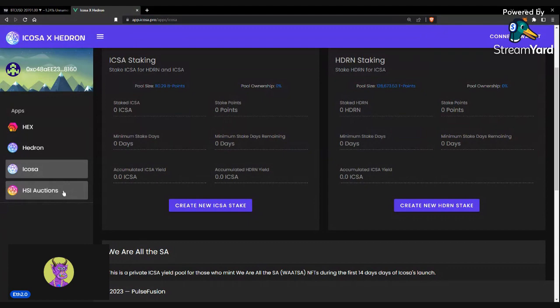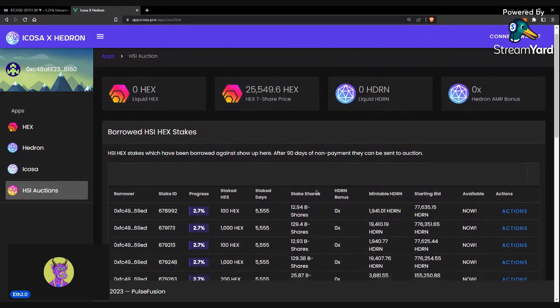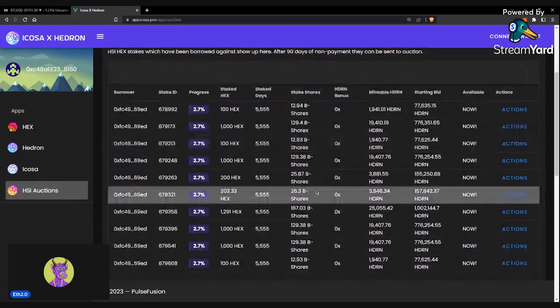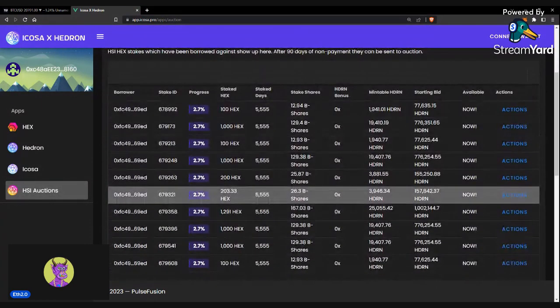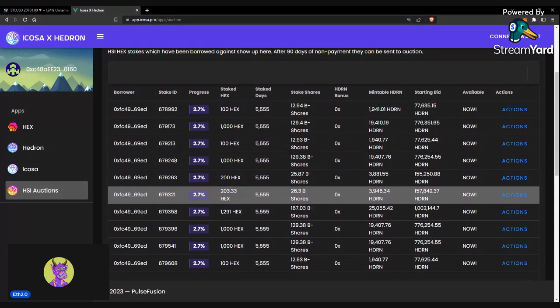To get into how you can bid on these auctions, I'm going to leave a calculator in the comments if you want to calculate a good price to purchase any auctions at, as well as I could also leave a calculator for an HSI to see how much yield you have sitting there, if you're interested in that.